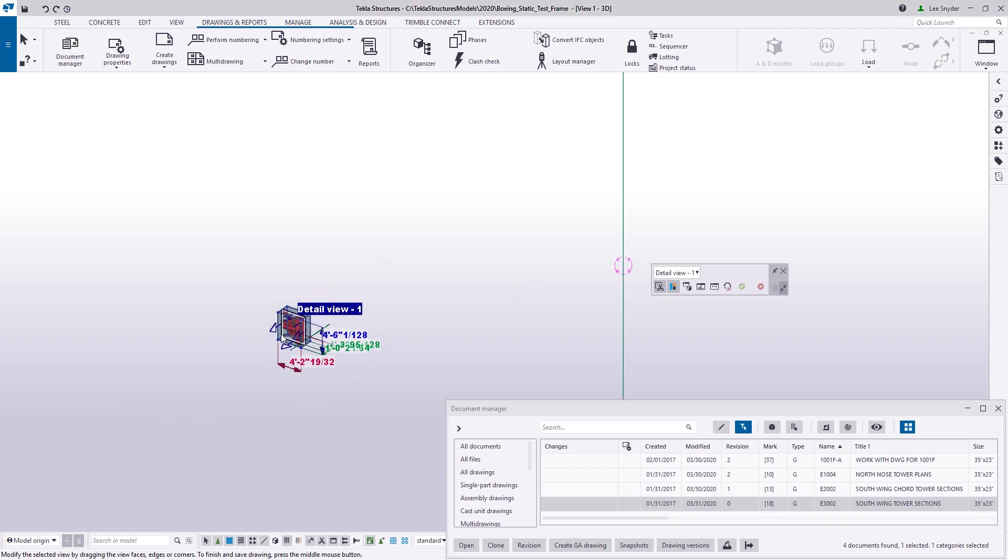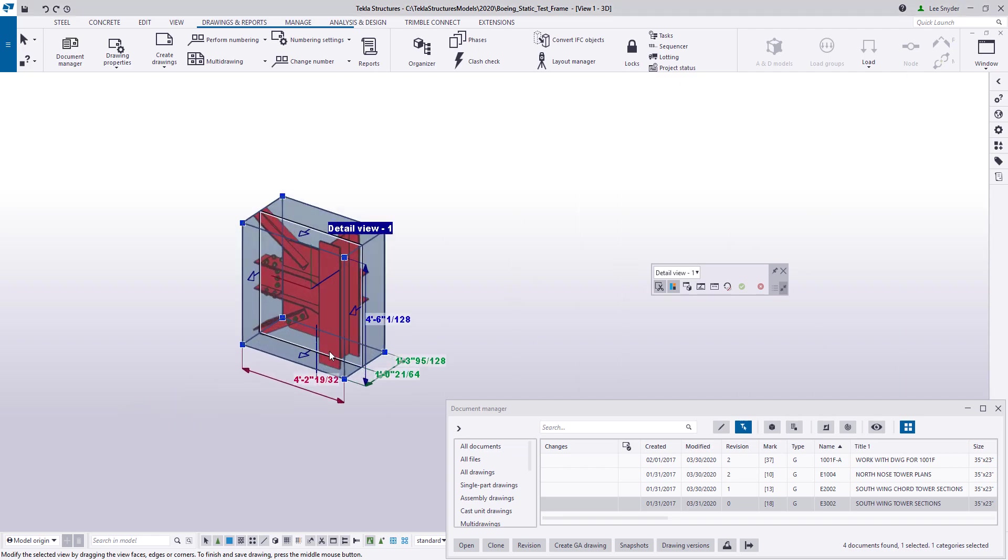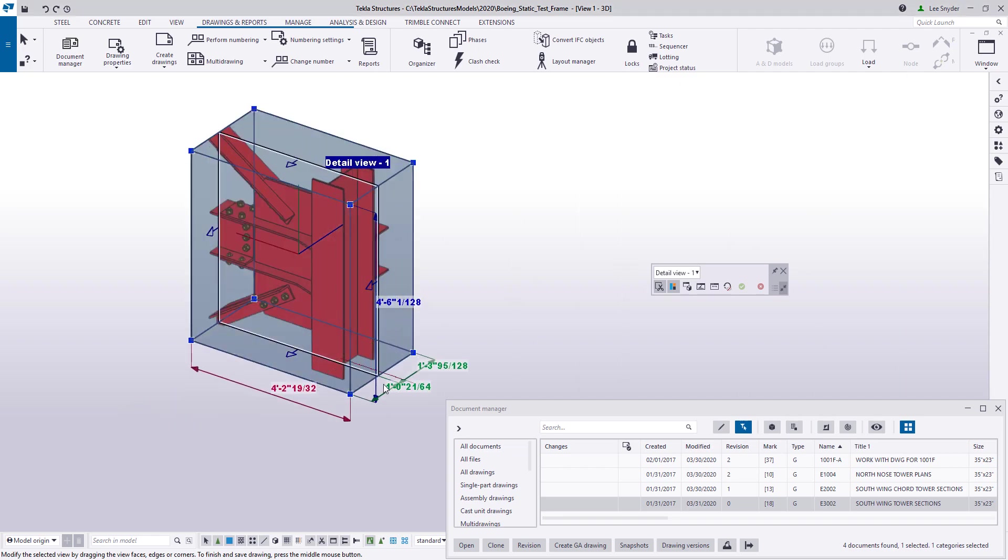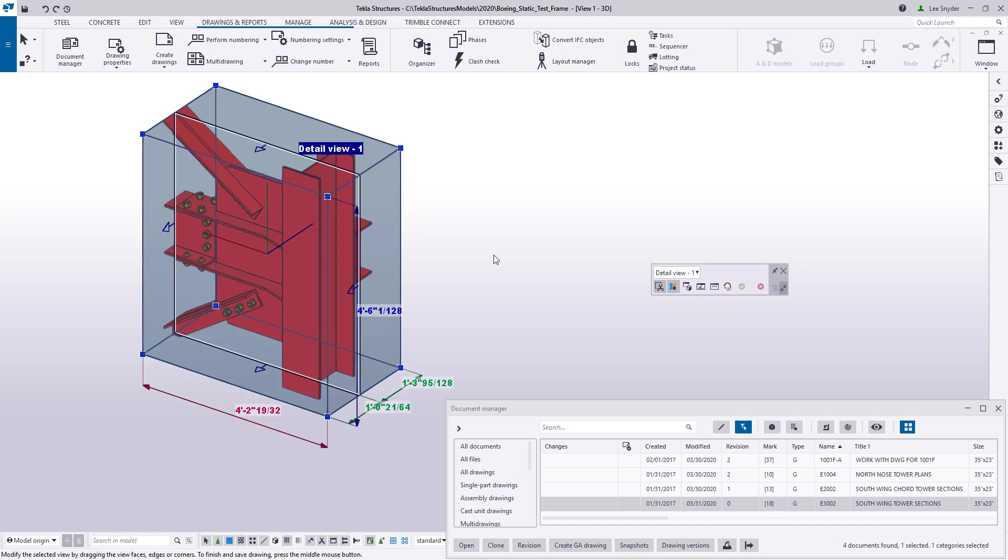If I zoom in here close again, I can see the same information. I can see the direction that the view was cut. I can see my view plane there within the middle and then I have my bounding box on either side.